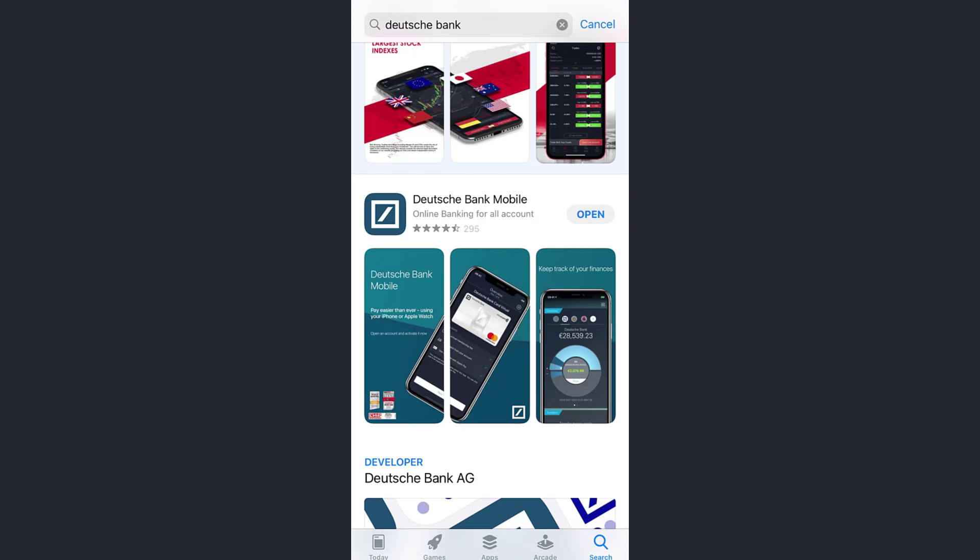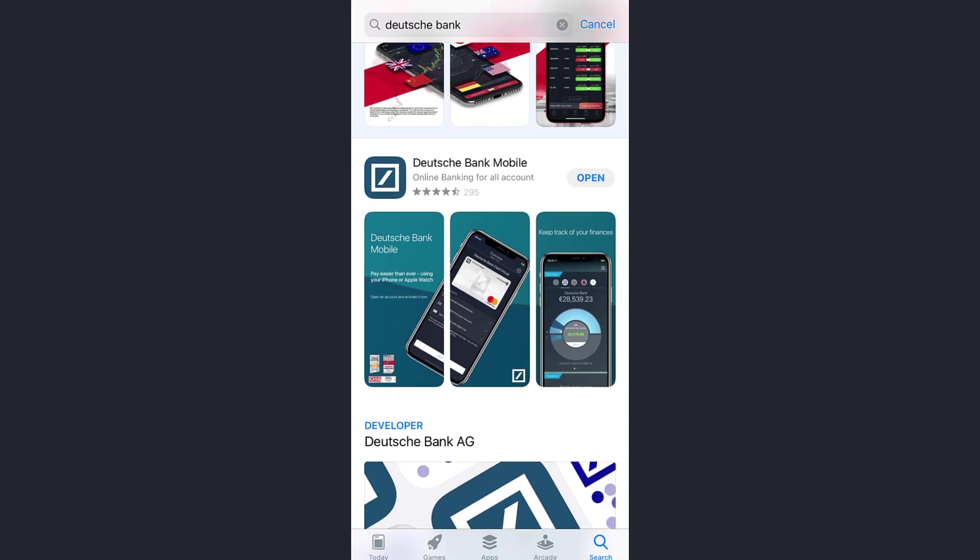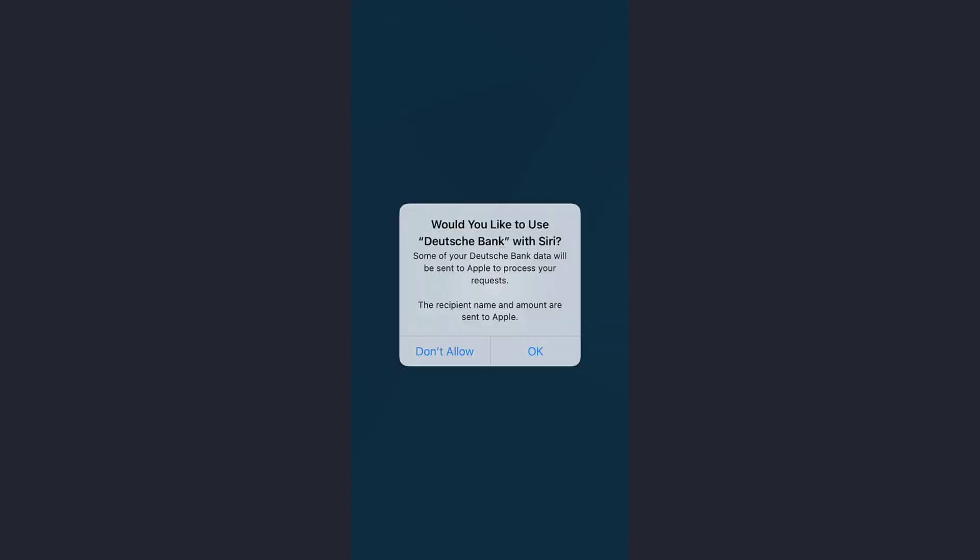Hey guys, welcome back to my channel. In today's video I'll show you how you can log into your Deutsche Bank online banking account. First of all, you need to download the Deutsche Bank mobile app either from your Play Store or App Store. As you can see, I've already downloaded the app.